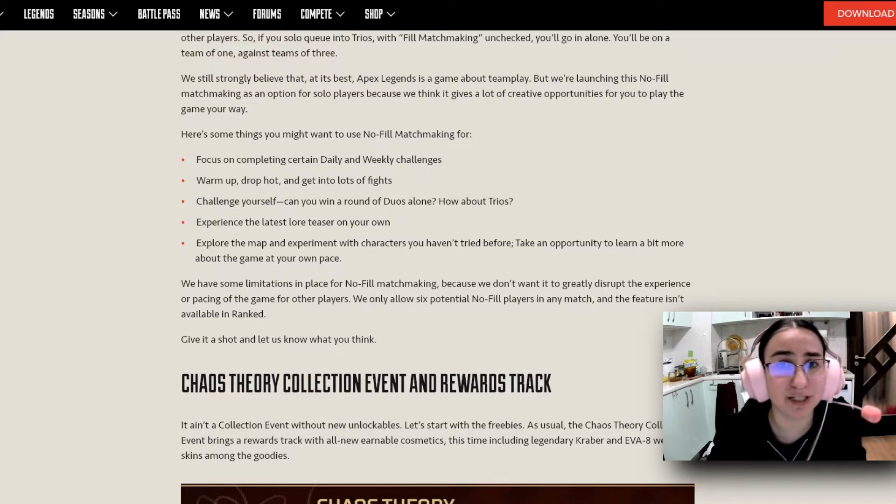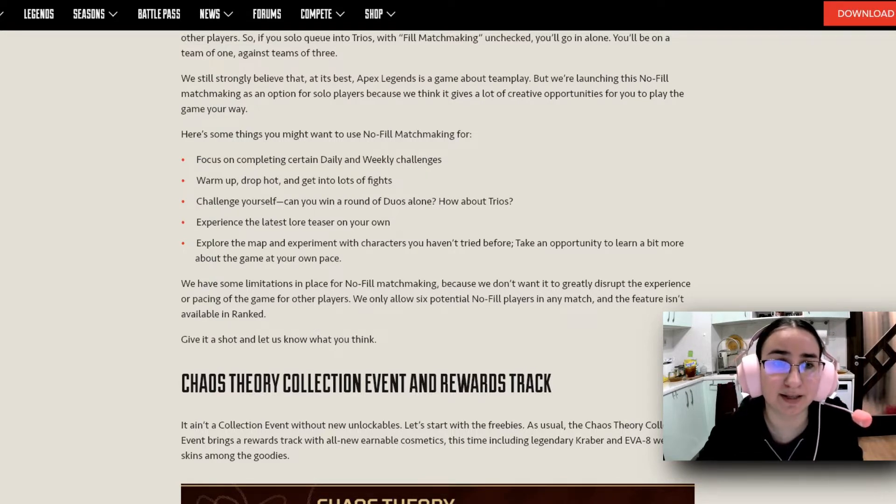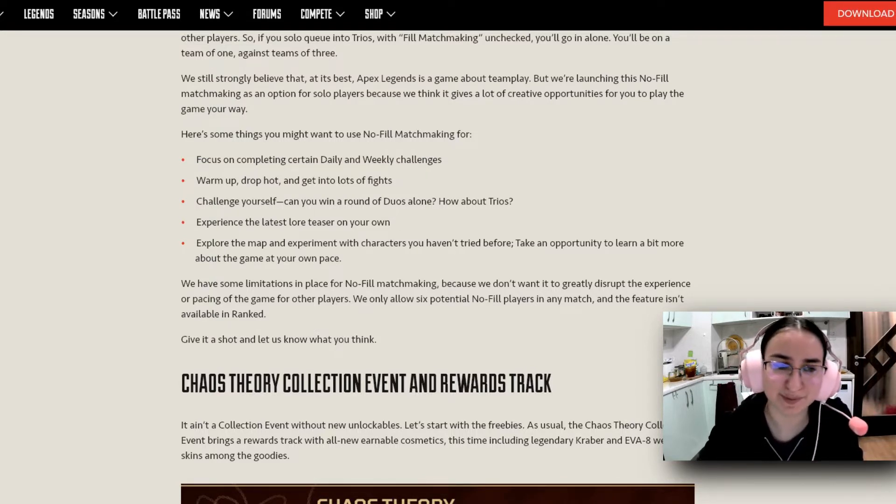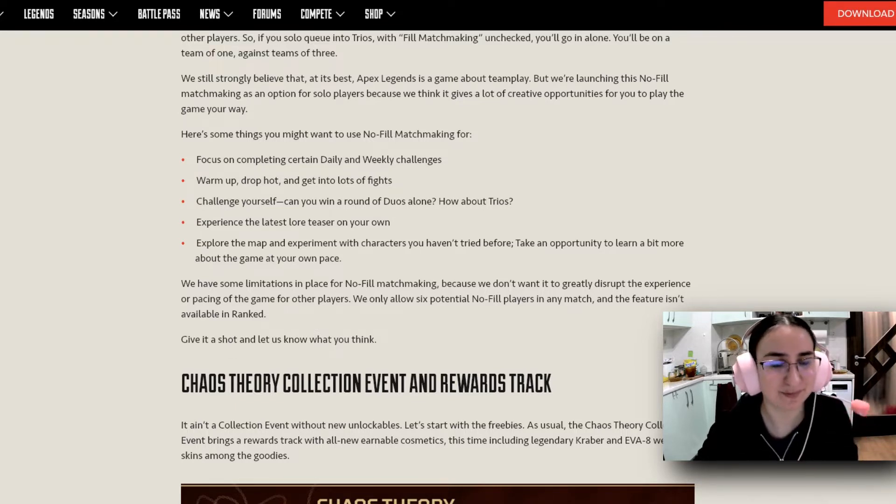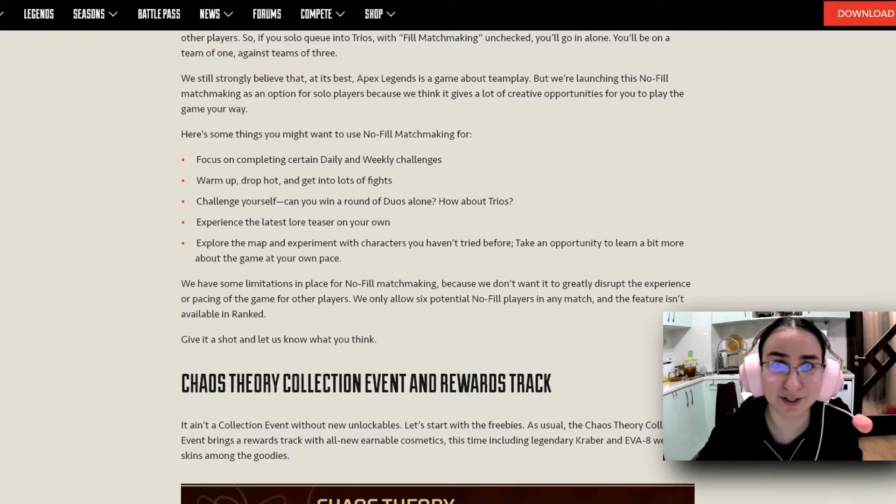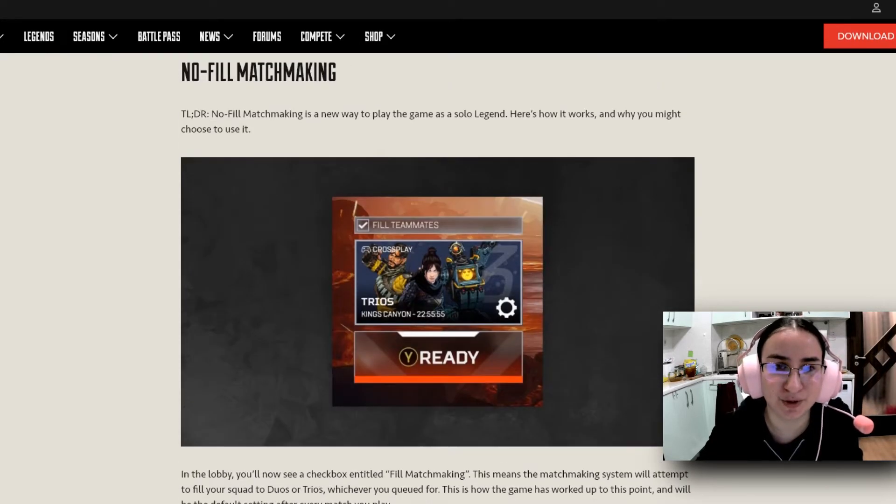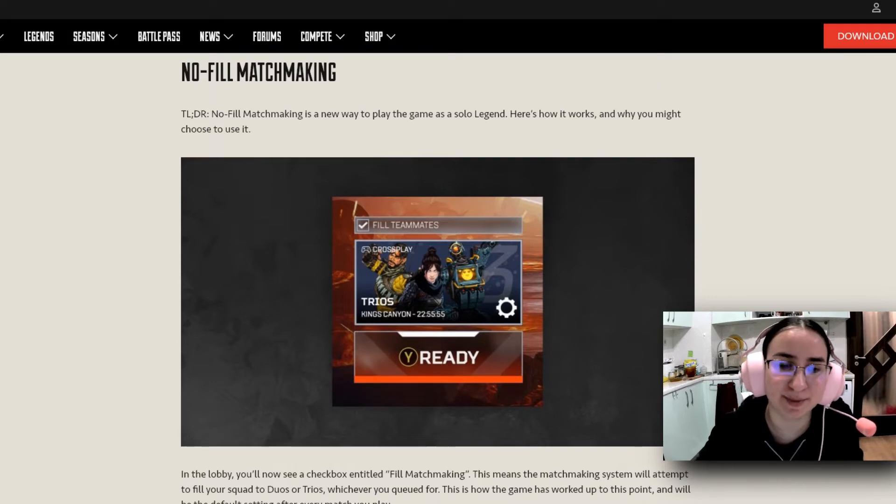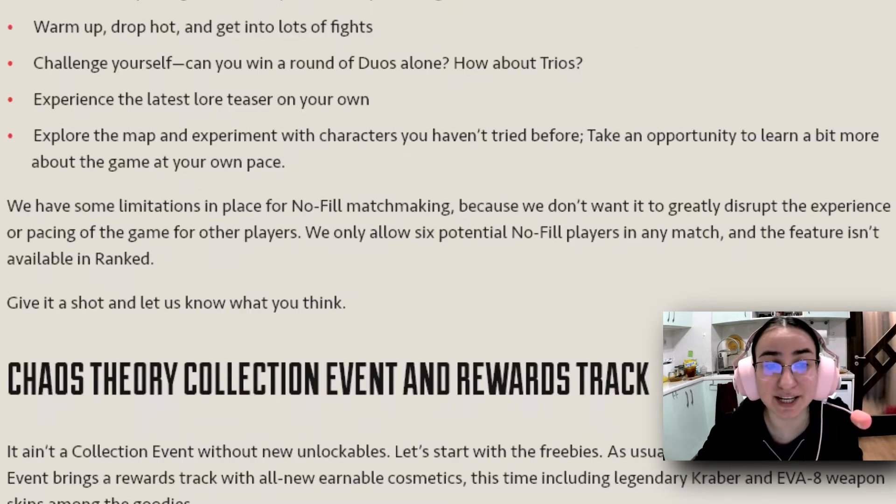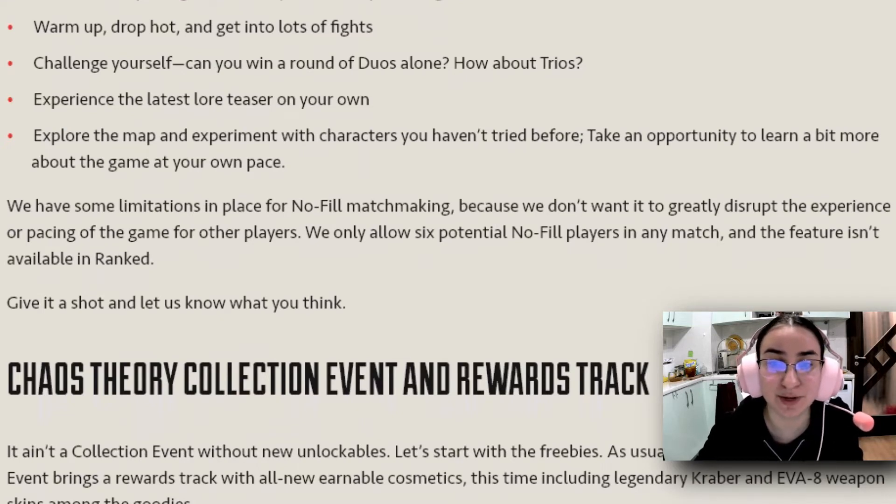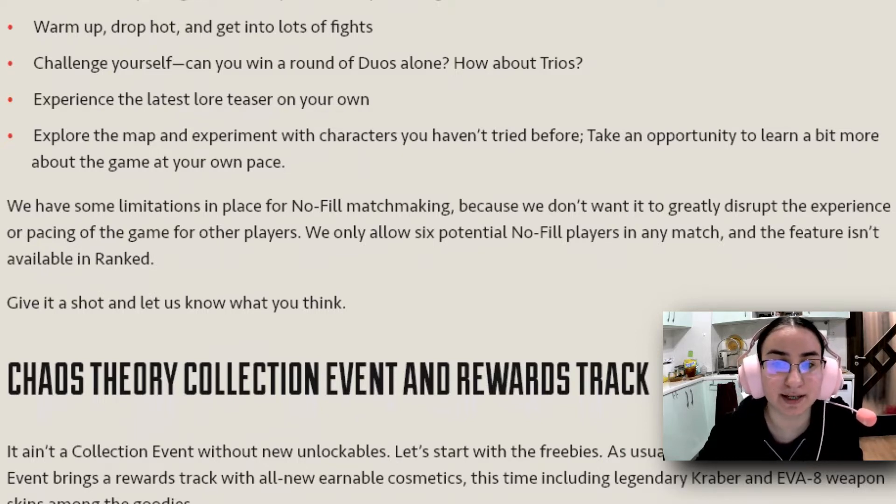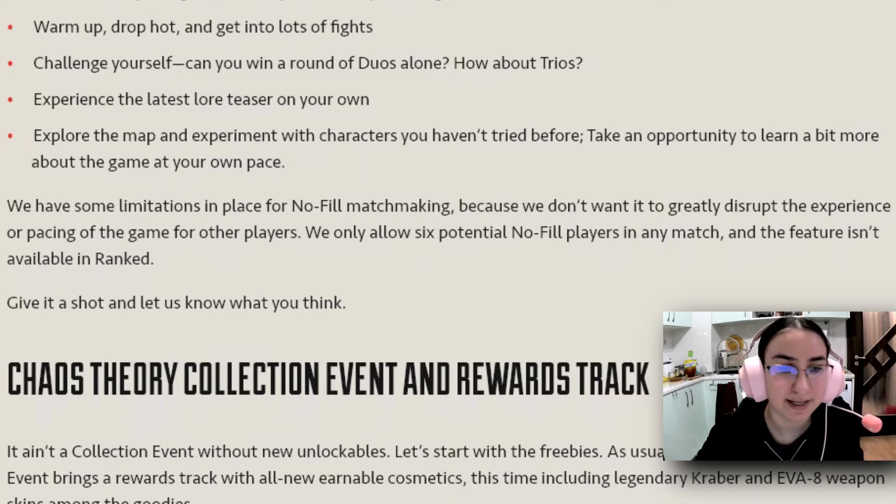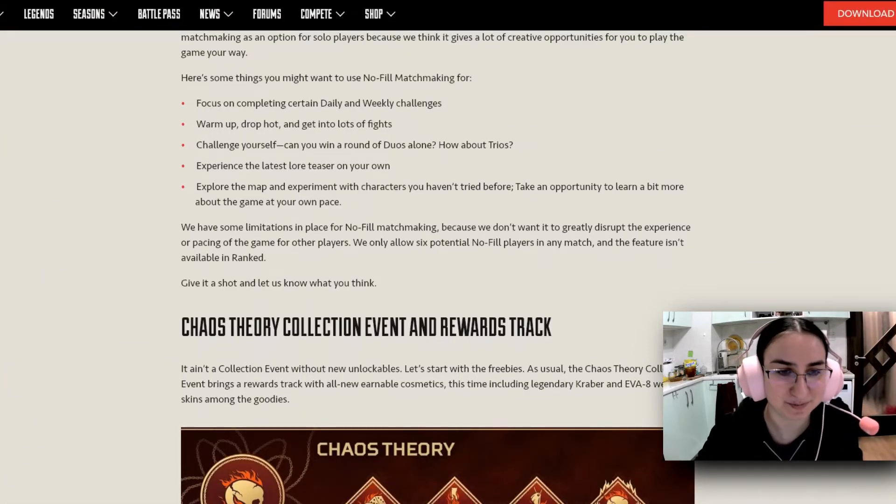But also for more experienced players who really want to not be dependent on other players whenever you're playing casual. Because that is the downside of team games. You really are very dependent on other people that you play with. But that is also sometimes a good thing. So nothing bad to say about this so far. I am super excited about this solo queueing, the no-fill matchmaking. Definitely something that I'm going to be trying out. So we have some limitations in place for no-fill matchmaking because we don't want it to greatly disturb the experience of pacing with the game for other players. We only allow 6 potential no-fill players in any match and the feature isn't available in Ranked. Give it a shot and let us know what you think. We'll definitely be doing that.